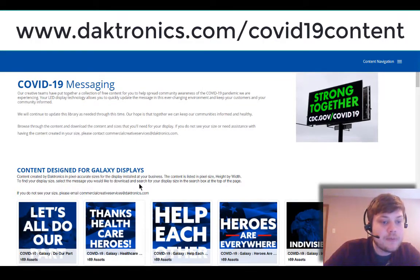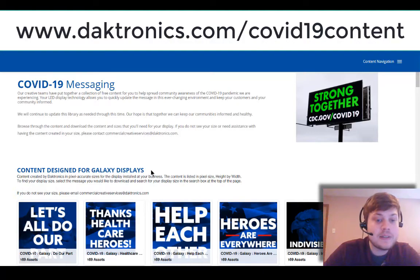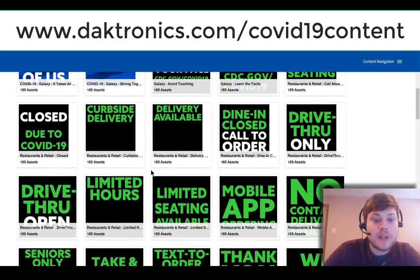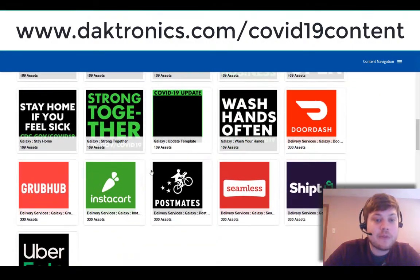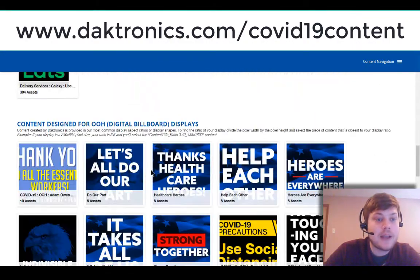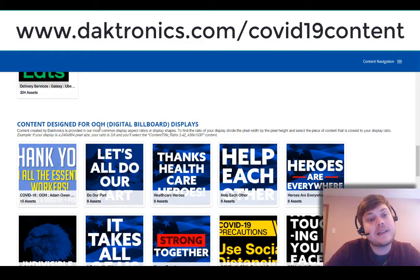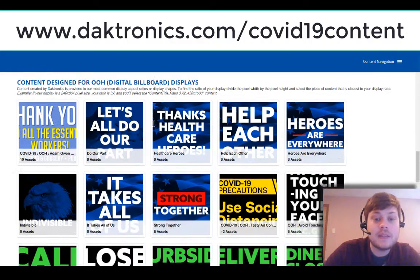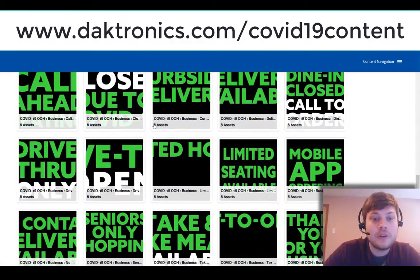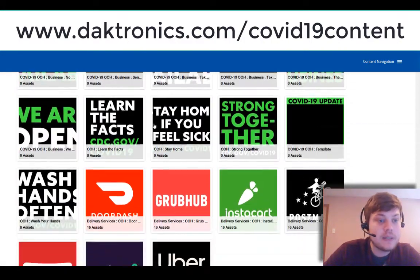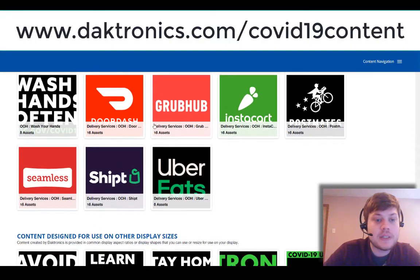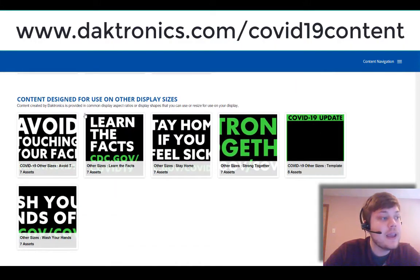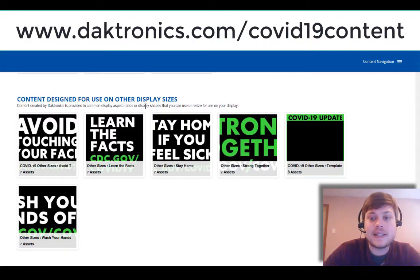The first section says content designed for Galaxy displays. So if you have a smaller Galaxy display out in front of your business, you can look through that content. The second section here is content designed for out-of-home or digital billboard displays. So those will be larger billboard type displays and you're gonna see some different sizes there, and then finally at the bottom there's just additional sizes listed.